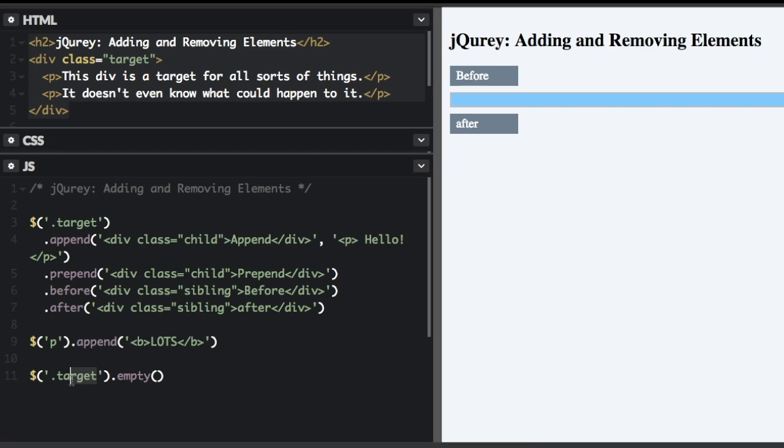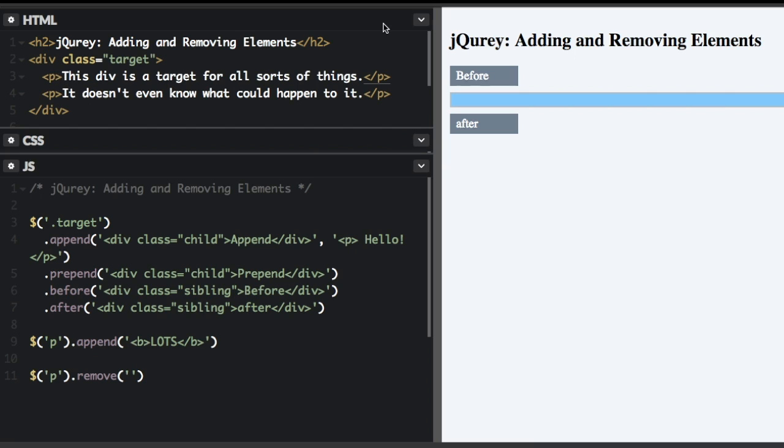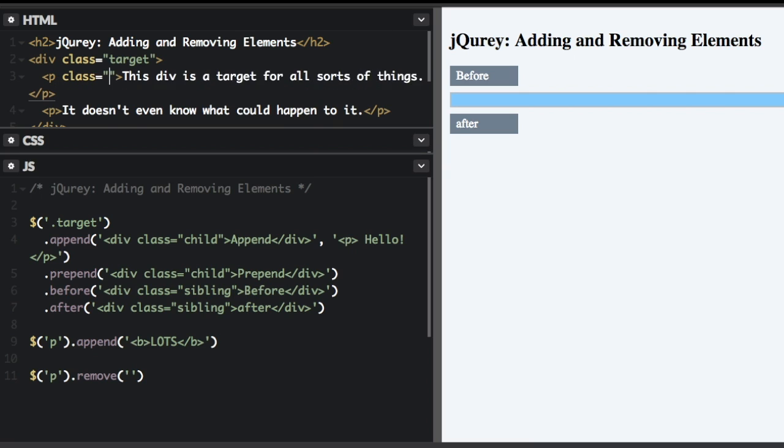I'm going to show you one final thing with the remove method. We're going to go back to selecting all the paragraphs remove. And now I can enter a parameter to filter what's being removed. So if I add a class to this paragraph tag, now I can actually remove it based on that class.